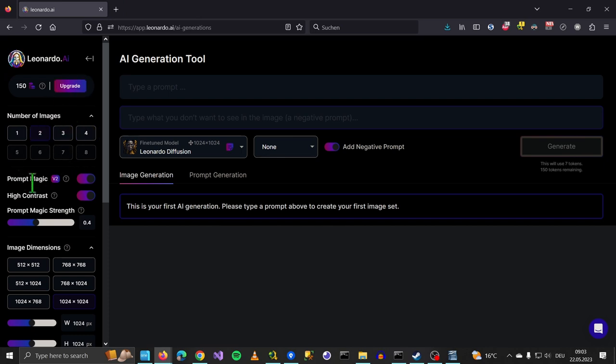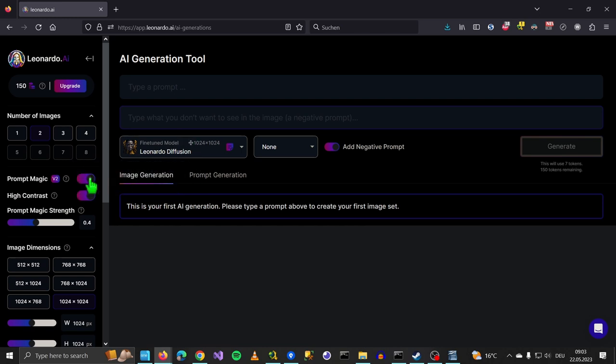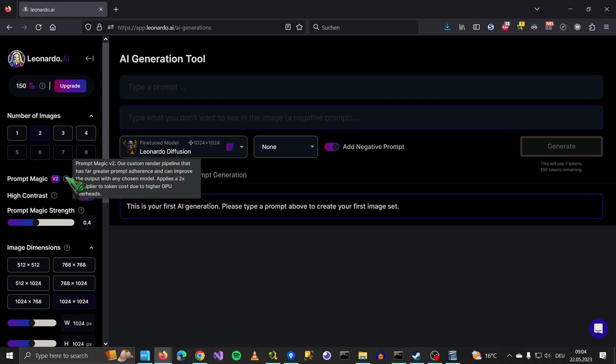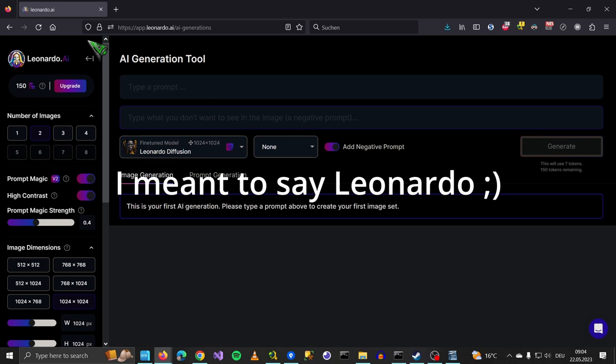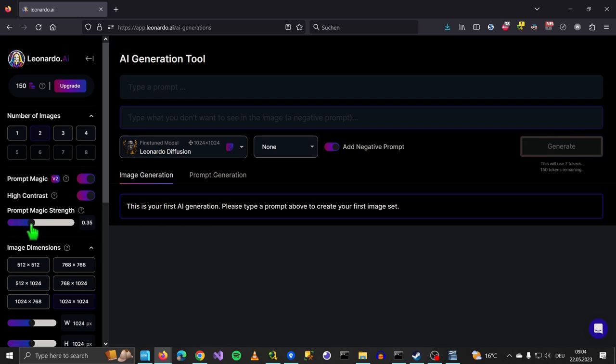It also has this prompt magic. Midjourney has a similar thing with version 5.1. What's cool is you can switch it on and off. You can achieve more with less prompts, and Midjourney will put their own magic into it. You can say how strong this is. You can also set how much it will impact your image down here. And you have a high contrast setting.